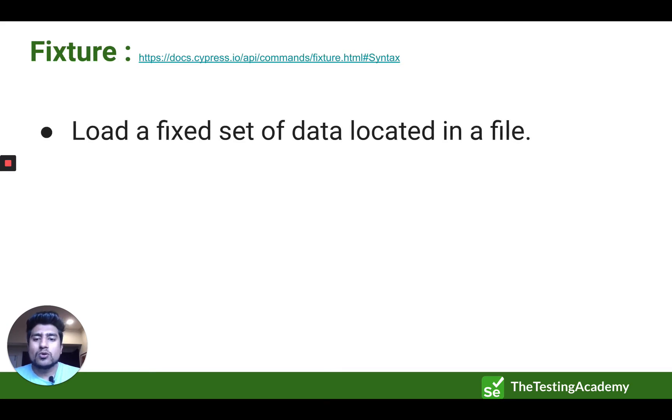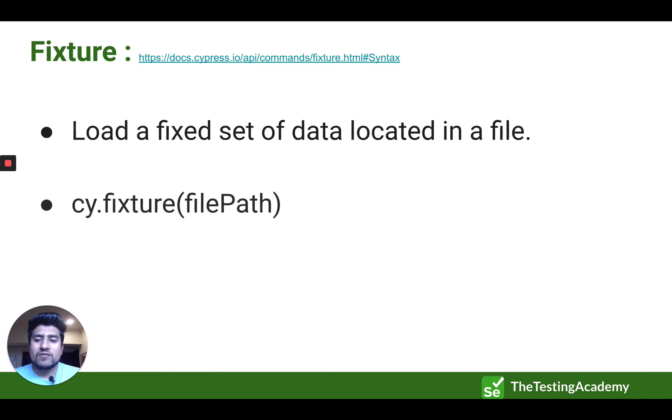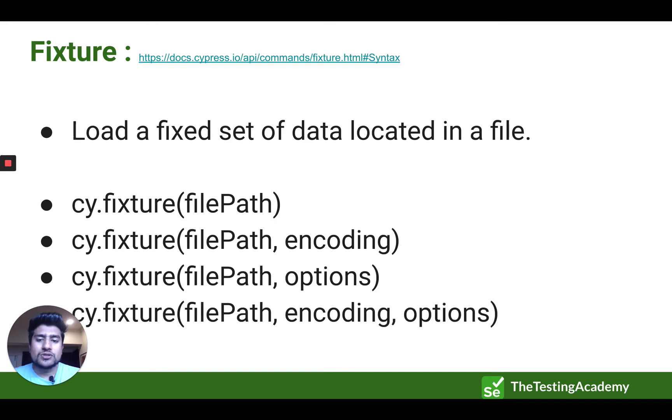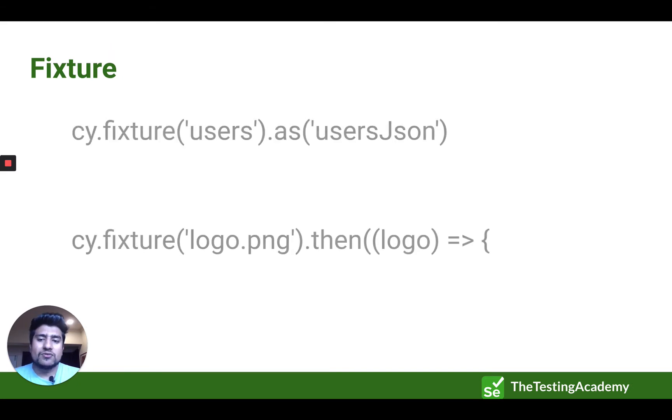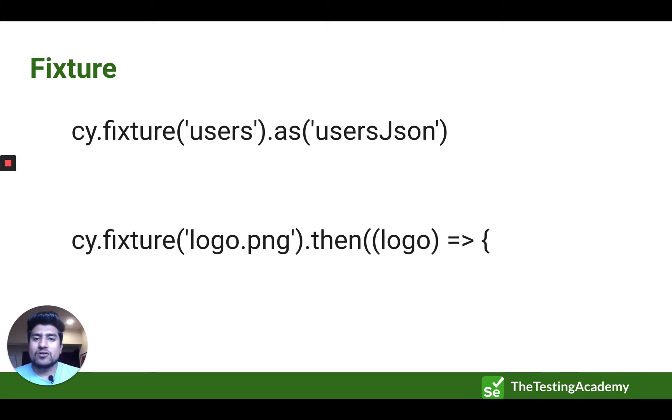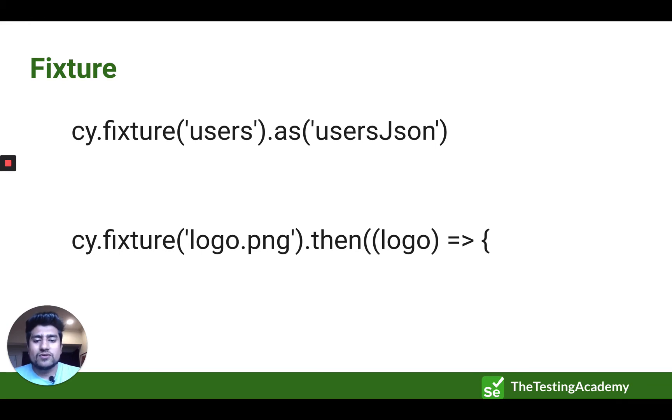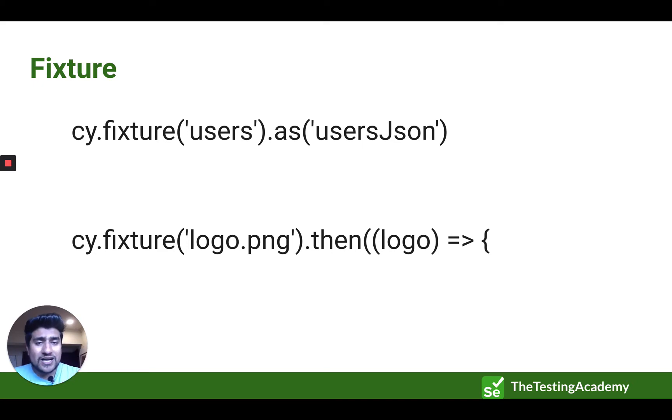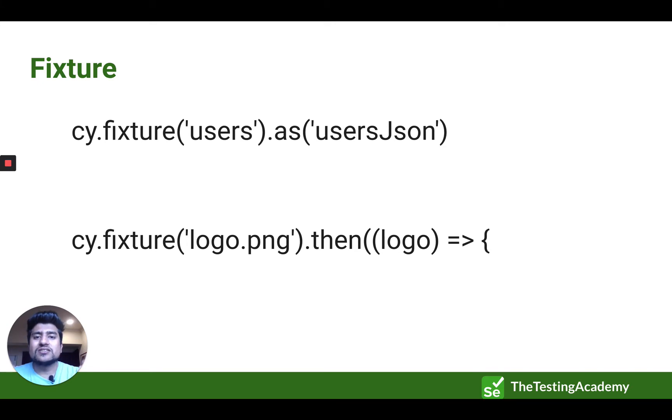Fixtures are basically load a fixed set of data located in a file. The syntax used generally is Cypress.fixture. Suppose you want to upload a JSON file or work with any kind of simple JSON text files. All the different types that you want to work, these files are generally loaded using this fixtures methods.